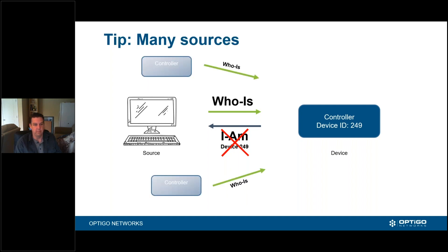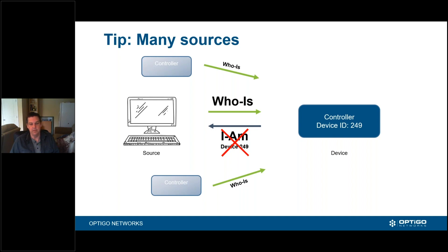There's also another case where there's more than one source sending out too many requests and the poor device just can't respond. Before we had servers, we used to have just BACnet clients, and that's still out there today — multiple front ends all asking who-is requests for the same device. Maybe that device is getting overwhelmed and can't respond to all the requests. If you're seeing some unresponsive devices every now and then, it's possibly because that end device cannot deal with the amount of traffic coming into it.